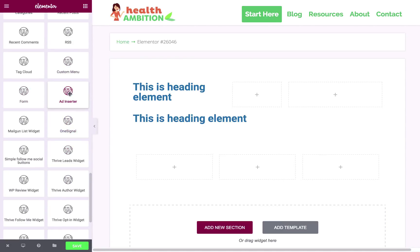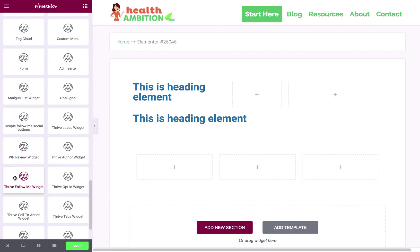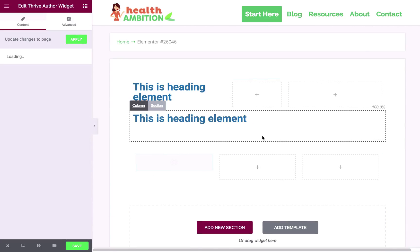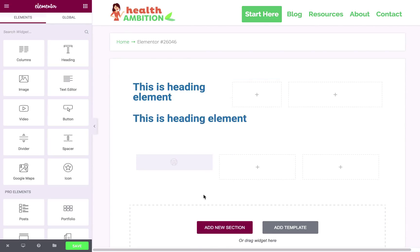And also third party widgets show up as well. So, for example, we've got add inserter, Malgun, we've got some Thrive widgets here. So you can drag these in and they will naturally show up inside the builder, which is I think is really cool.